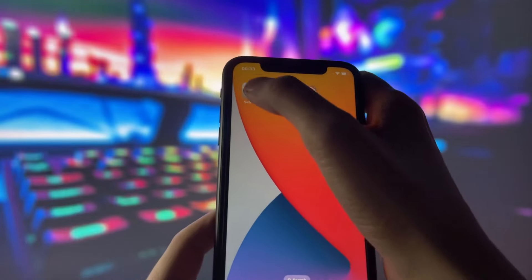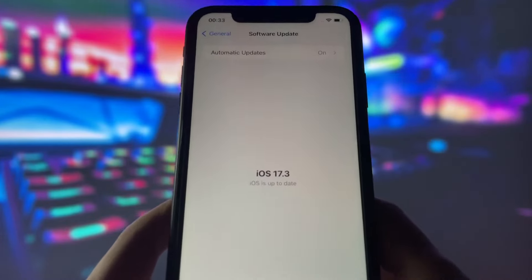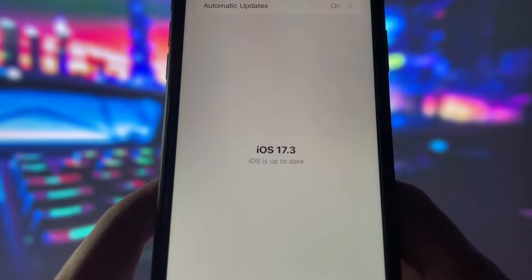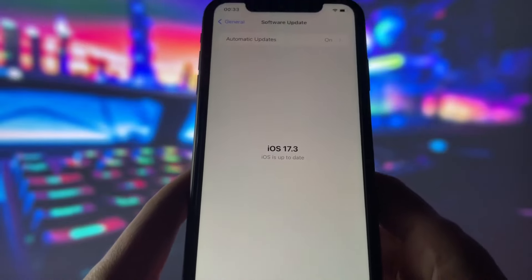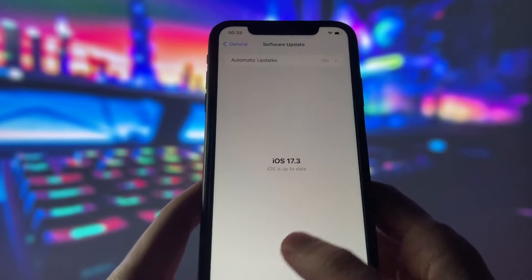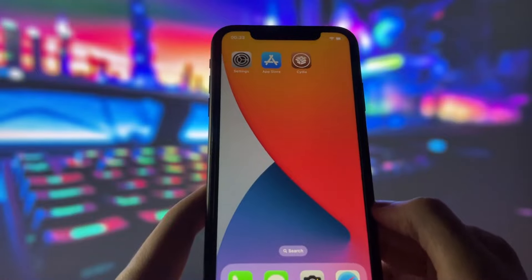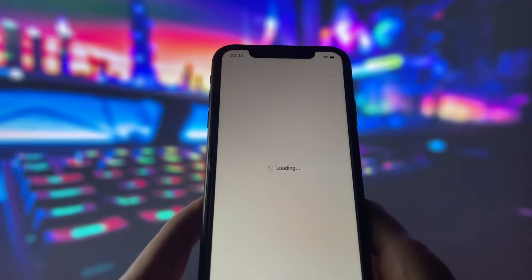But before we begin, let me show you that I am running the latest iOS version. As you can see, my device is updated to the latest version, and let me also show you that I have successfully jailbroken my iPhone.